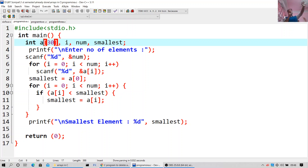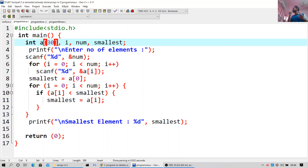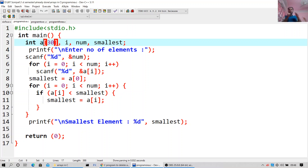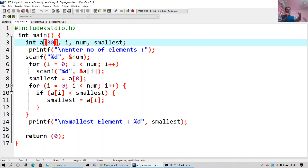Printf will print the output — 'enter the number of elements' will get printed. Scanf will give the input to your C program. Then for the loop: i is equal to 0, i is less than num, i plus plus. This kind of for loop you will find in many, many programs of C language — for i equal to this, i less than this, i plus plus, i minus minus, plus plus i, or whatever.